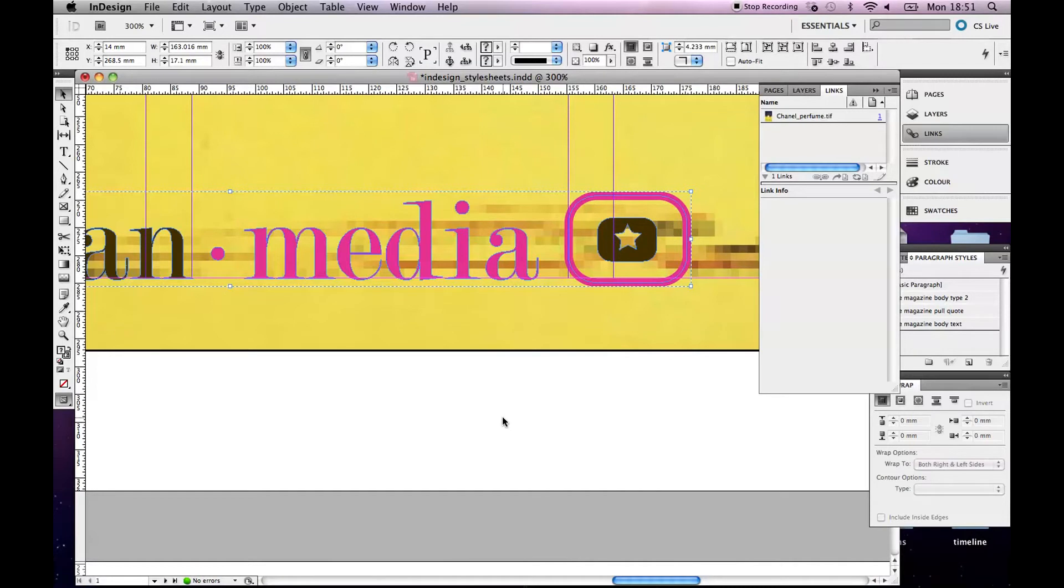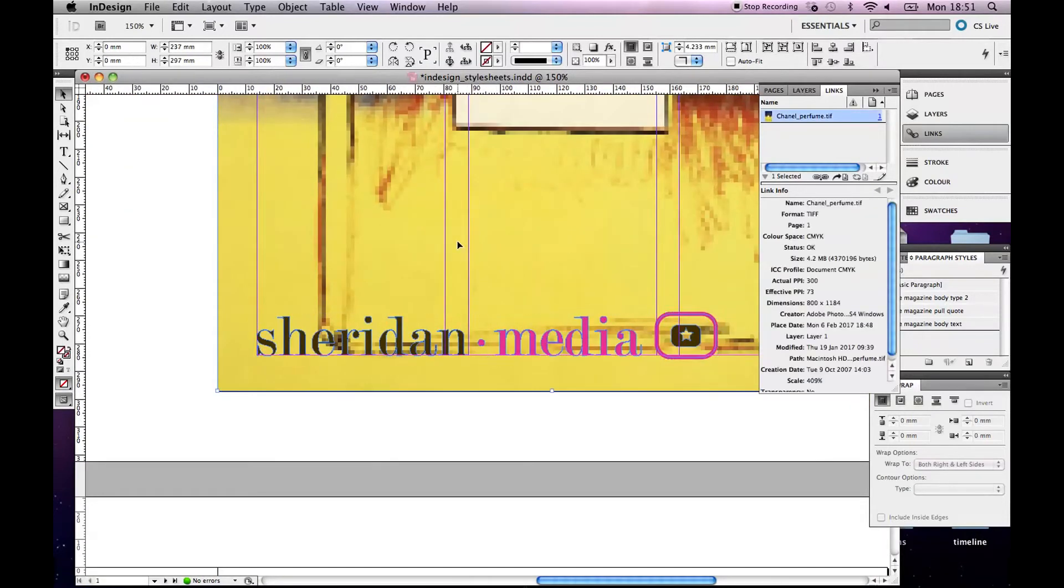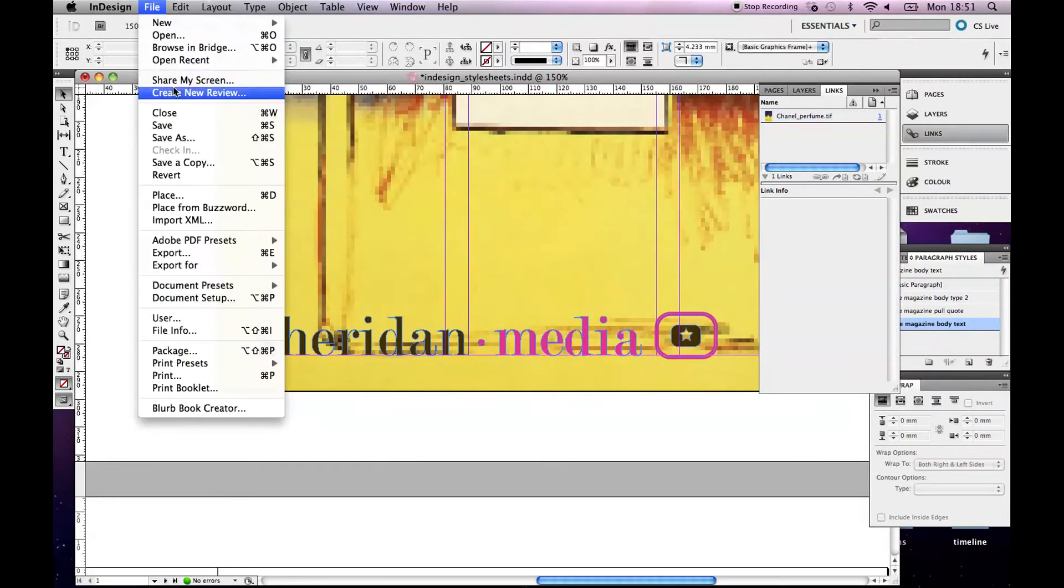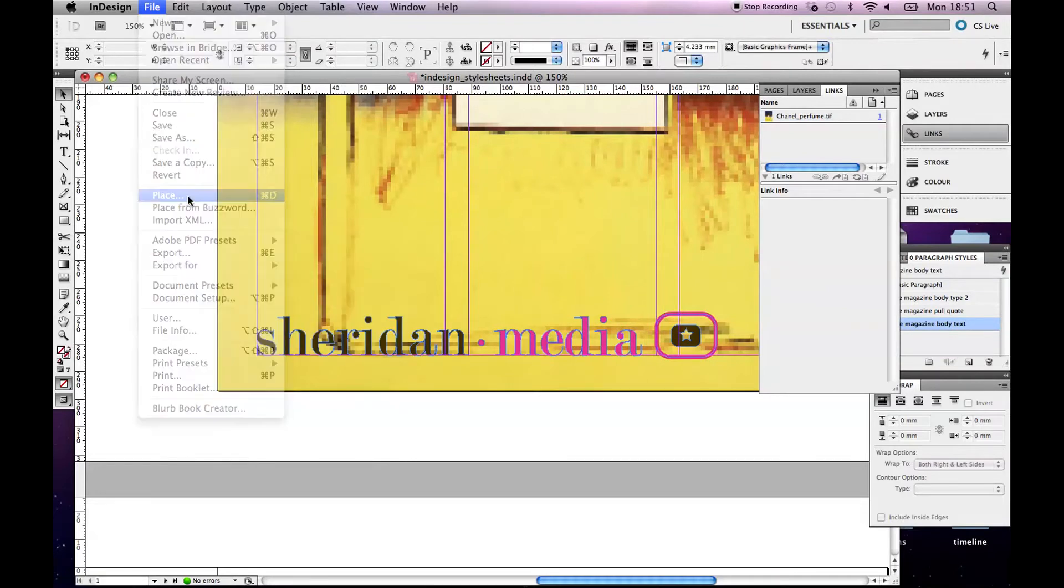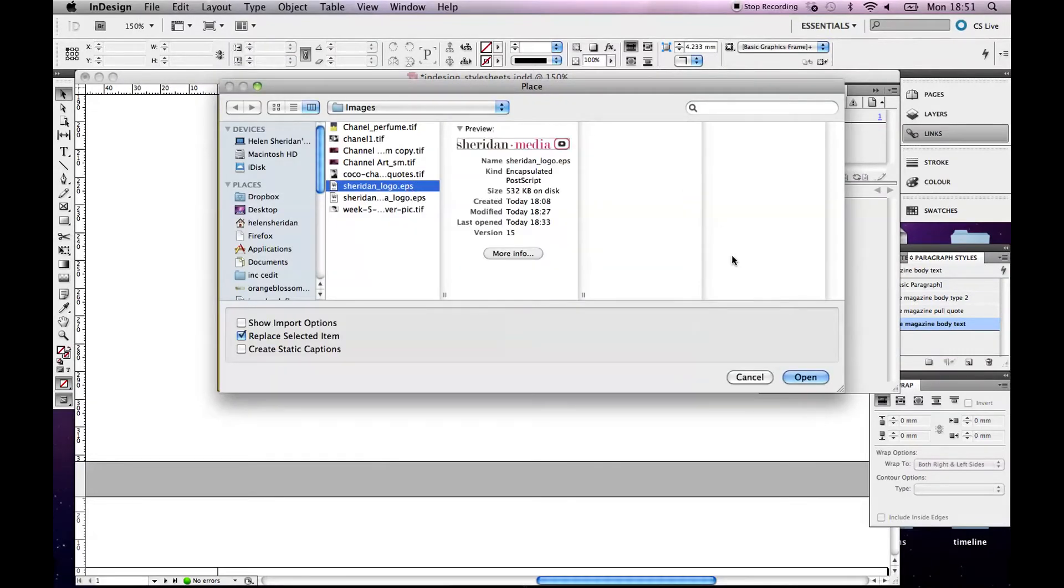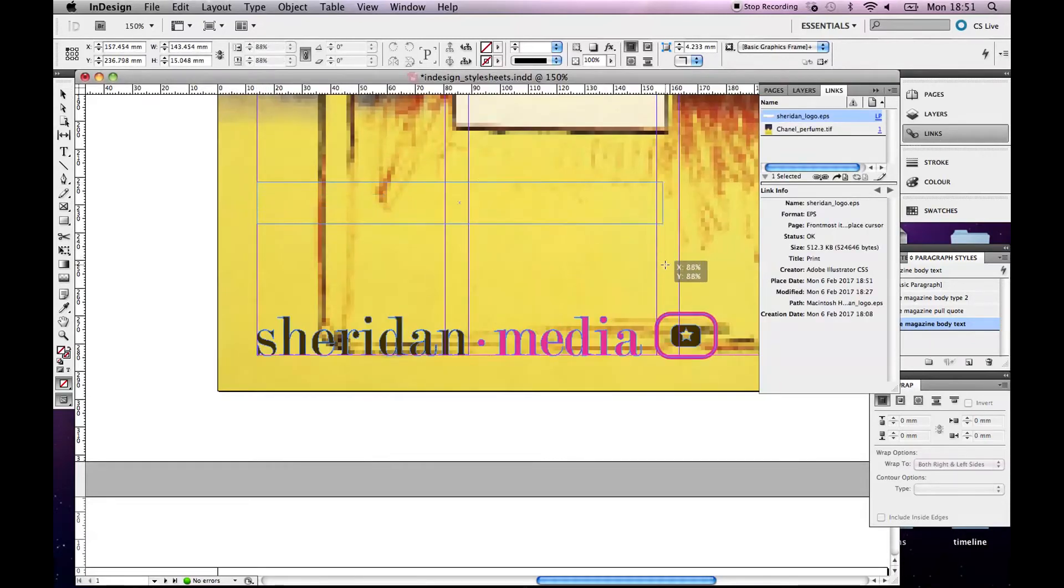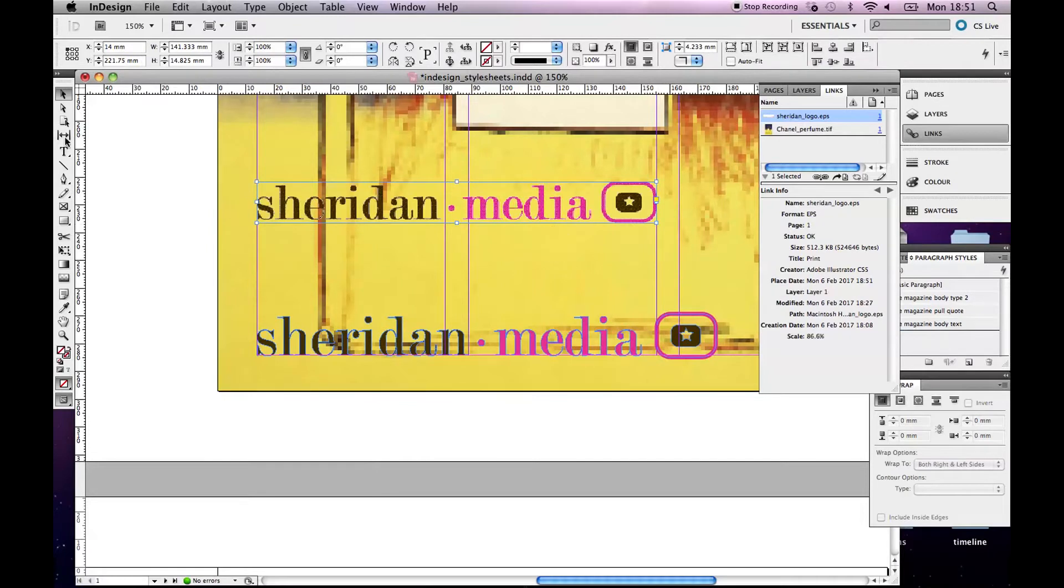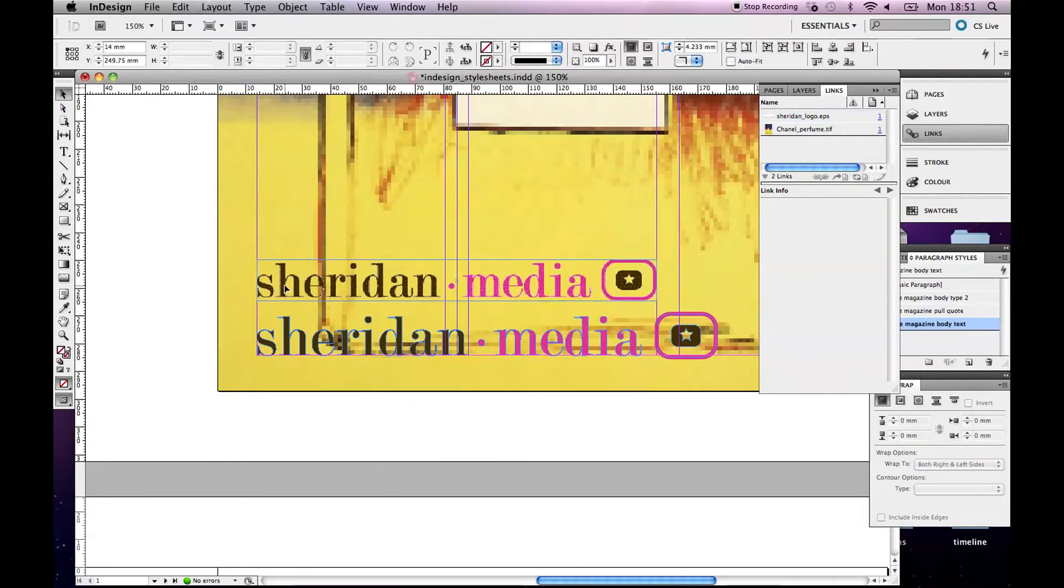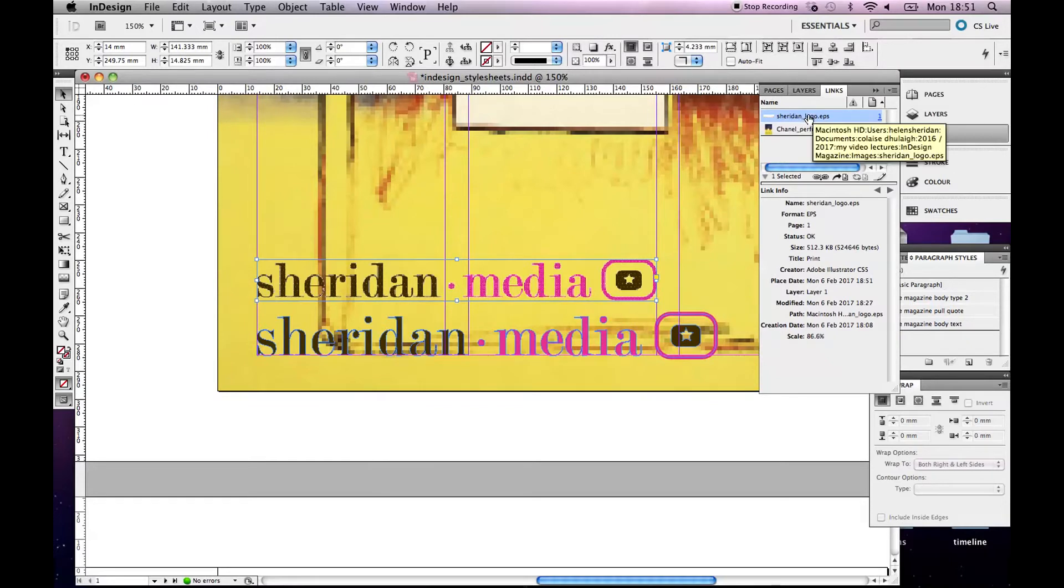The other thing that I can do is exactly what I did with this bottle image. I can go file, place, and that one, Sheridan logo, and I can click and drag. Let's make it a little bit smaller. Okay, now, let's line these two up so you can see the difference. This one, if you look up here, is a linked file.